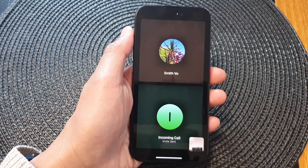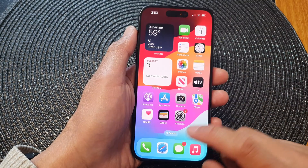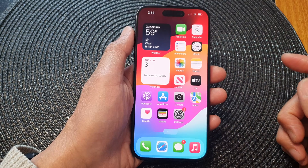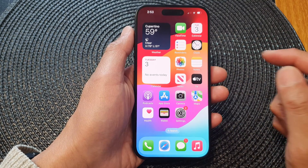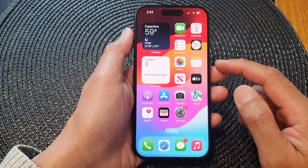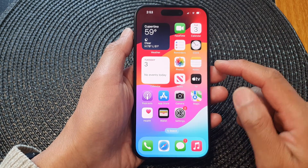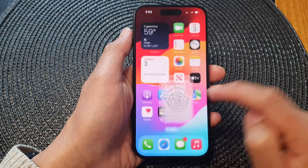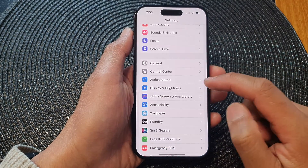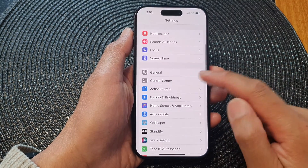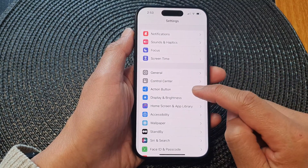First, let's go back to the home screen by swiping up at the bottom of the screen. On the home screen, tap on the Settings icon. In Settings, scroll down and tap on Action Button.